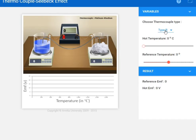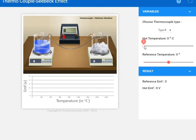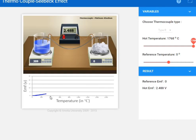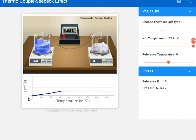When we click on Type R, you can adjust the temperature slider to a specific temperature. The hot temperature slider changes the temperature of the hot junction. The reference temperature slider is used for the reference or surrounding temperature. When you increase the hot temperature, you can see the graph is plotted and the ammeter reading is also increasing. The graph shows the variation between EMF and temperature.